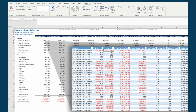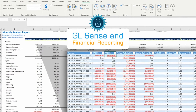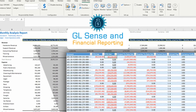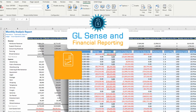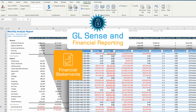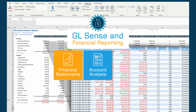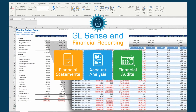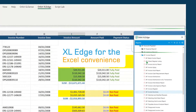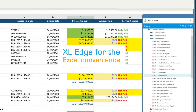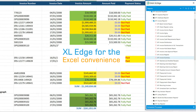Financial reporting is a core function of operations. Orbit's GLSense supports this by enabling generation of various types of financial statements and helping perform GL account analysis for expediting financial period closing. With Orbit's Excel Edge, you can consume data within Excel while leveraging all native Excel functionality.